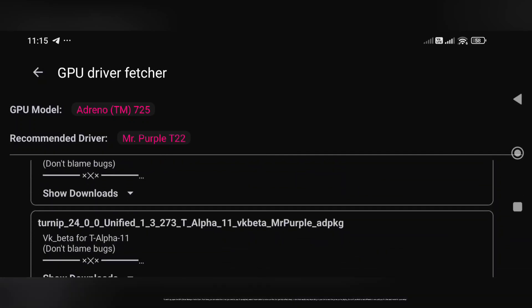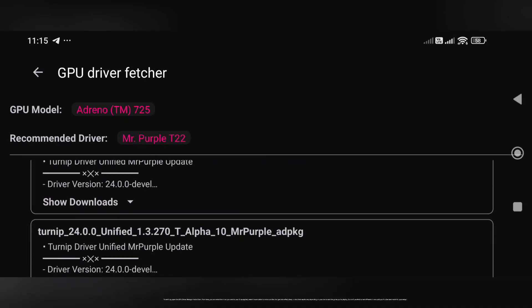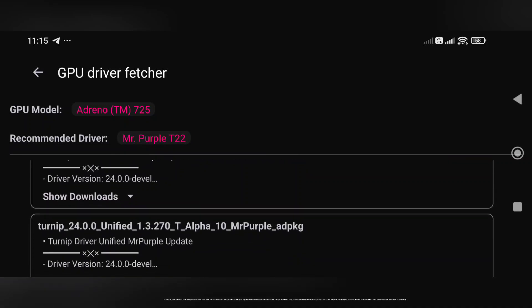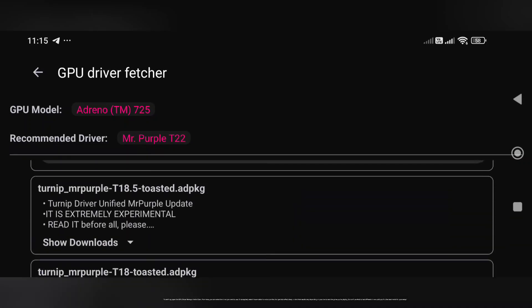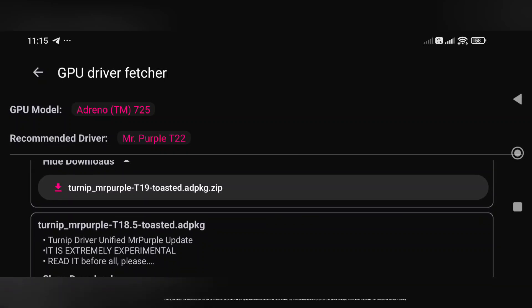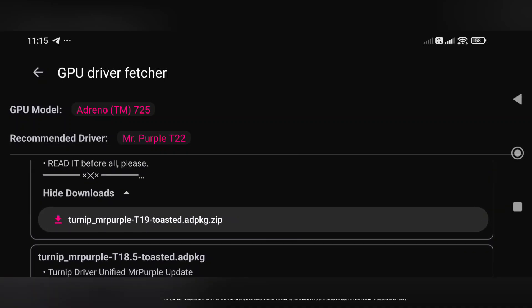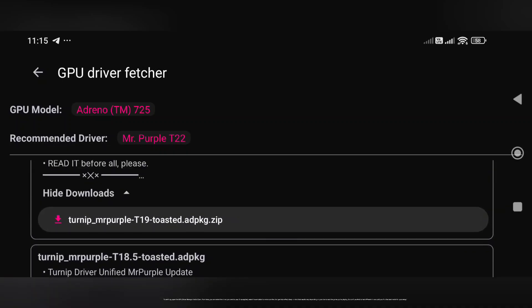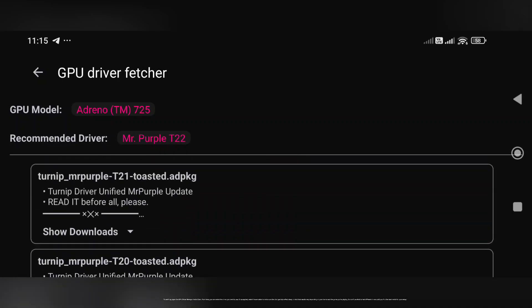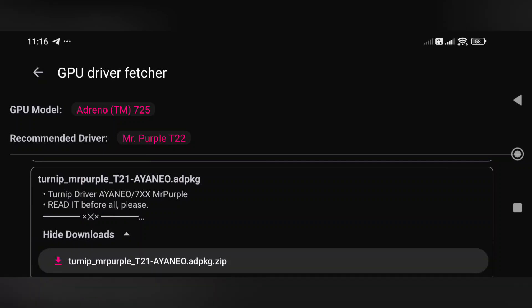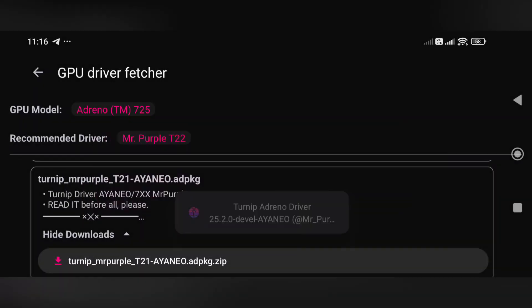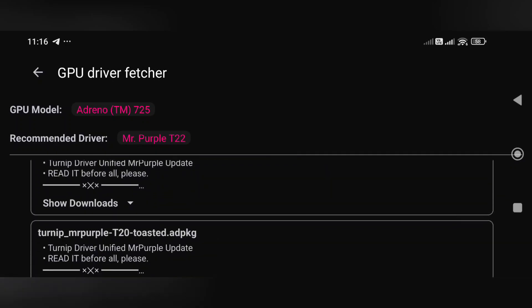Once applied, restart the emulator to make sure the changes take effect. Results vary depending on your device and the game you're playing, so don't be afraid to test different drivers until you find the best match for your setup. For me, the Mr. Purple T20 INA is the most stable for my device, and the old T19 is also highly recommended to try.